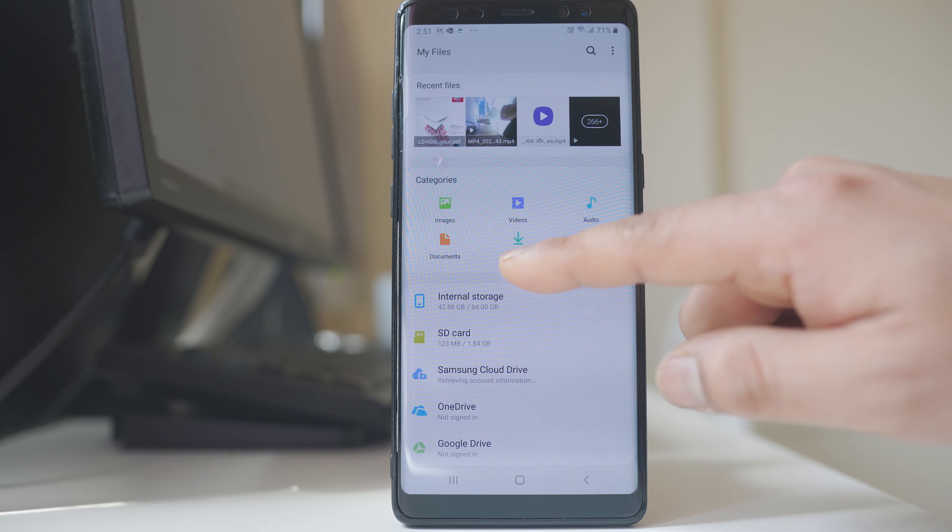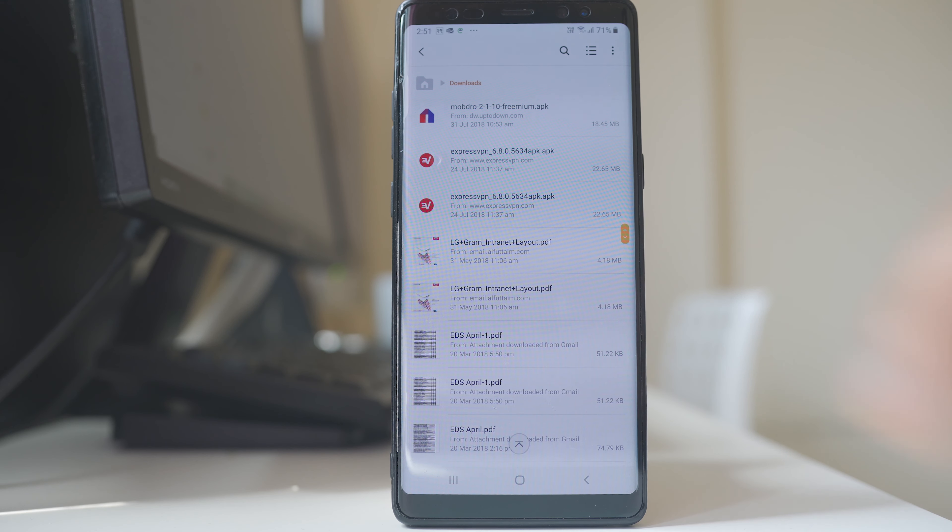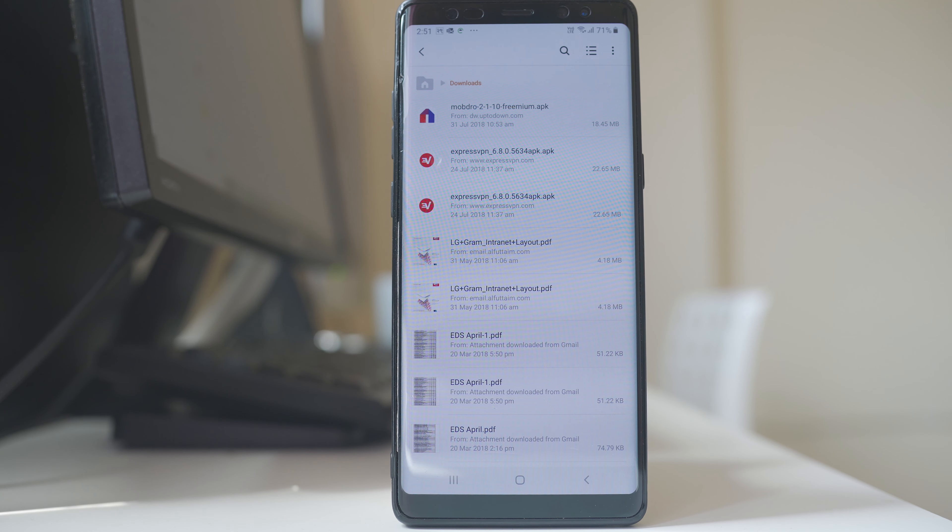Then I will tap on Downloads. Now here I can see all the files or the applications that I have downloaded.